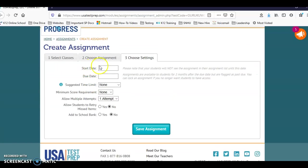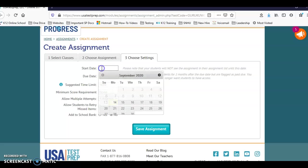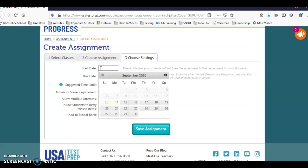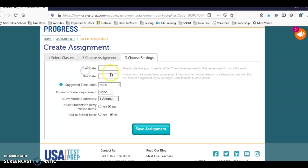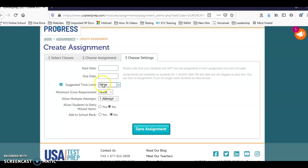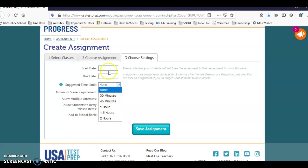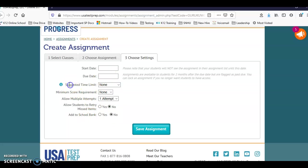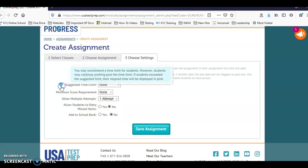This is the start date. This is the date that you're going to place for the students to start seeing the assessment. The due date is going to show up when it's due. It does not mean that the students can't see it after the due date - it'll start showing as past due after that. To have them no longer see it, you do have to lock the assignment, and I can show you how to do that. The suggested time limit - you can select this if you wanted a time limit. Again, it's a suggested and it will tell you here.